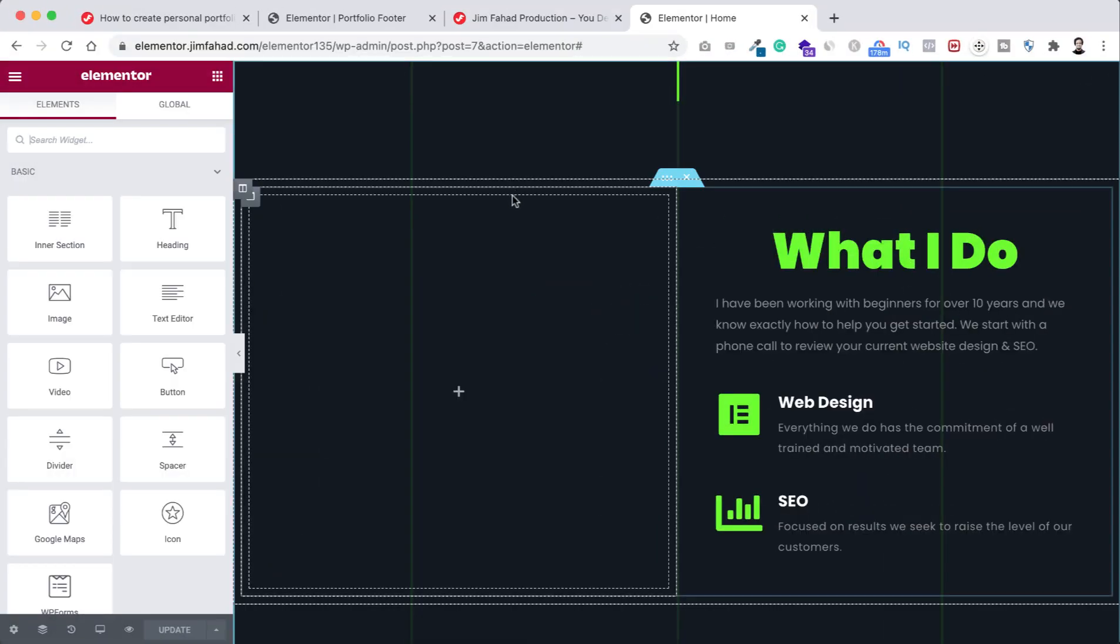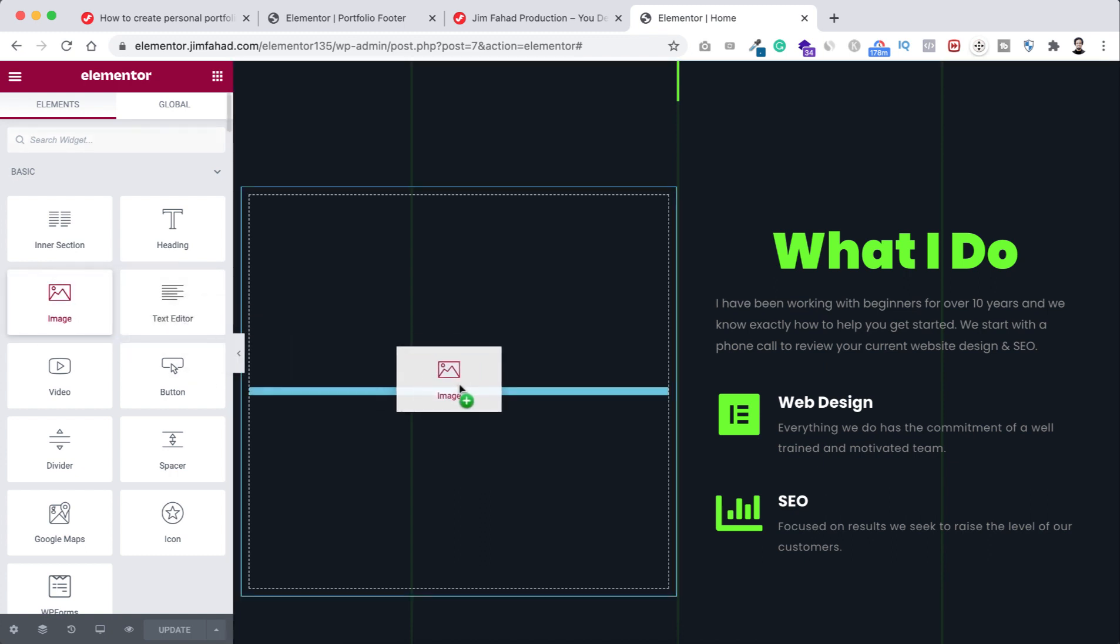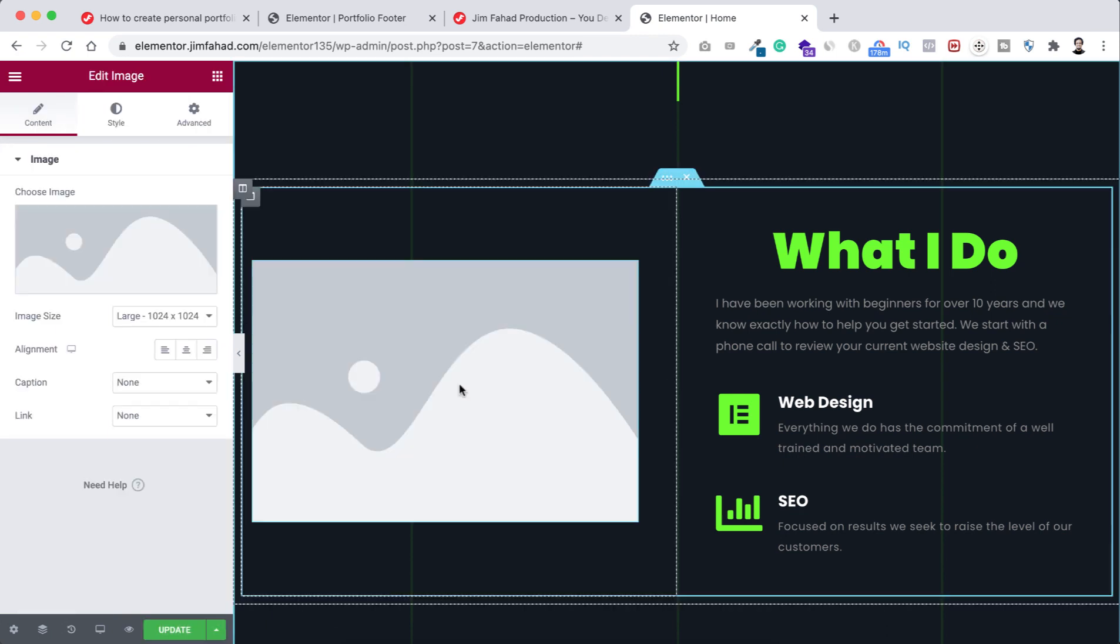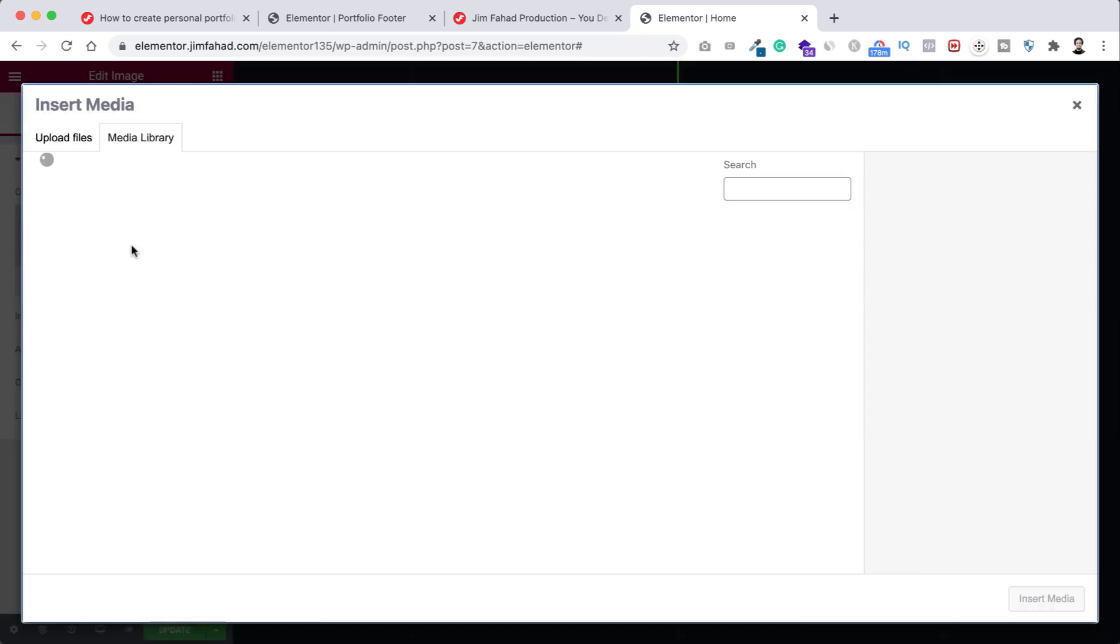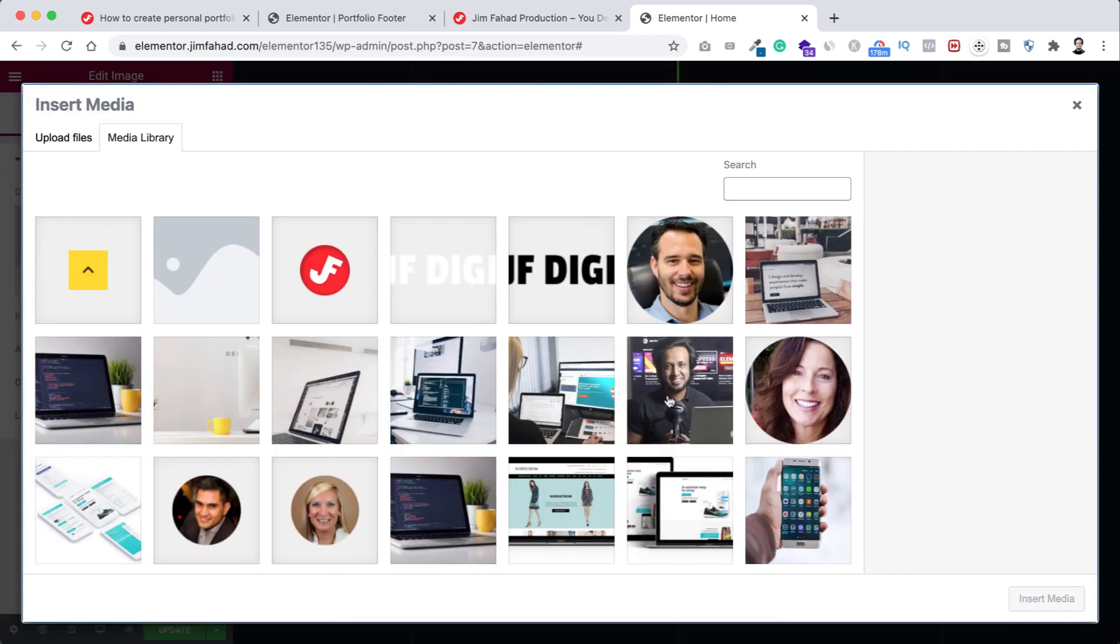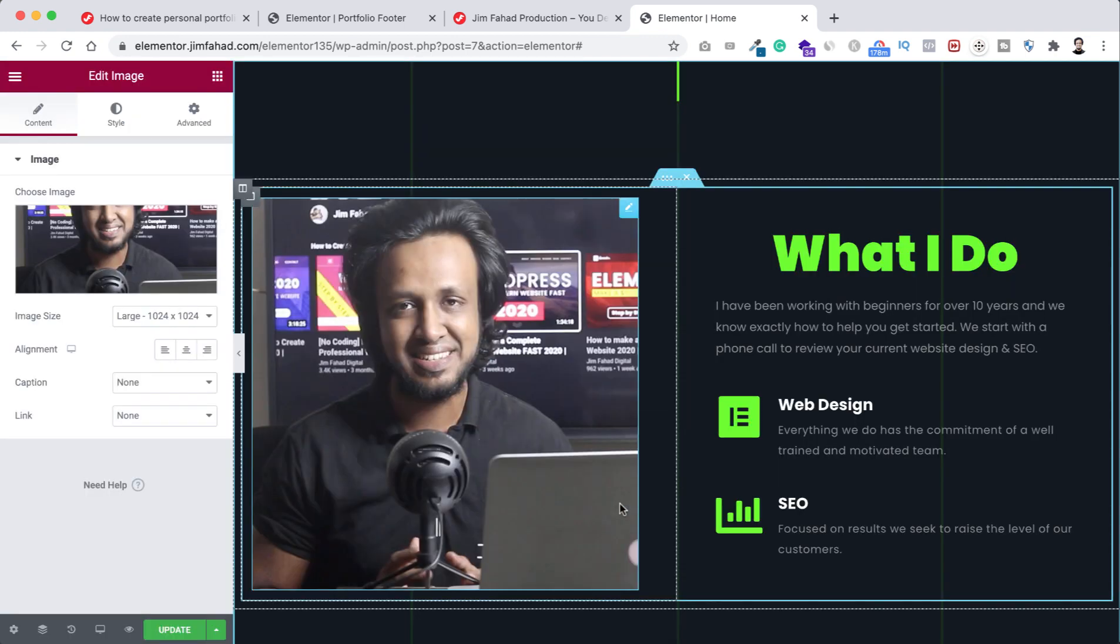Alright, so we are now inside Elementor page builder and within this column I want to take an image widget first. So let's now drag an image widget inside this column and let's first choose an image. I'm selecting this image and let's now click here on insert media. So here we can see a colored image.